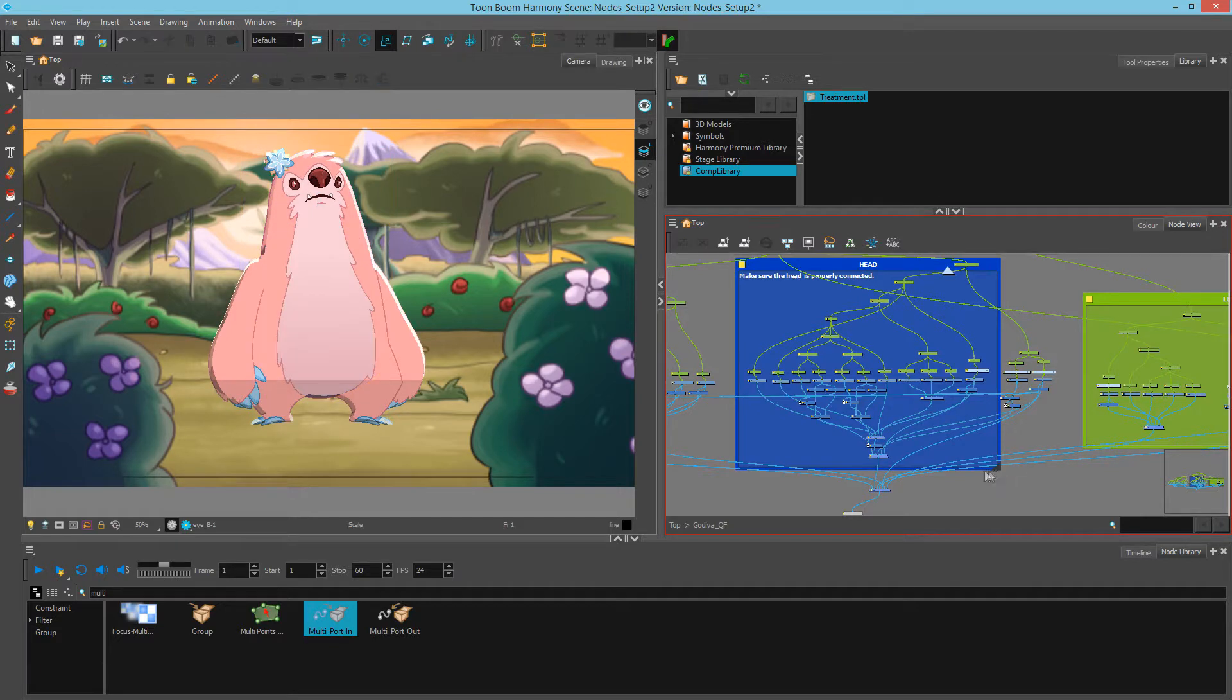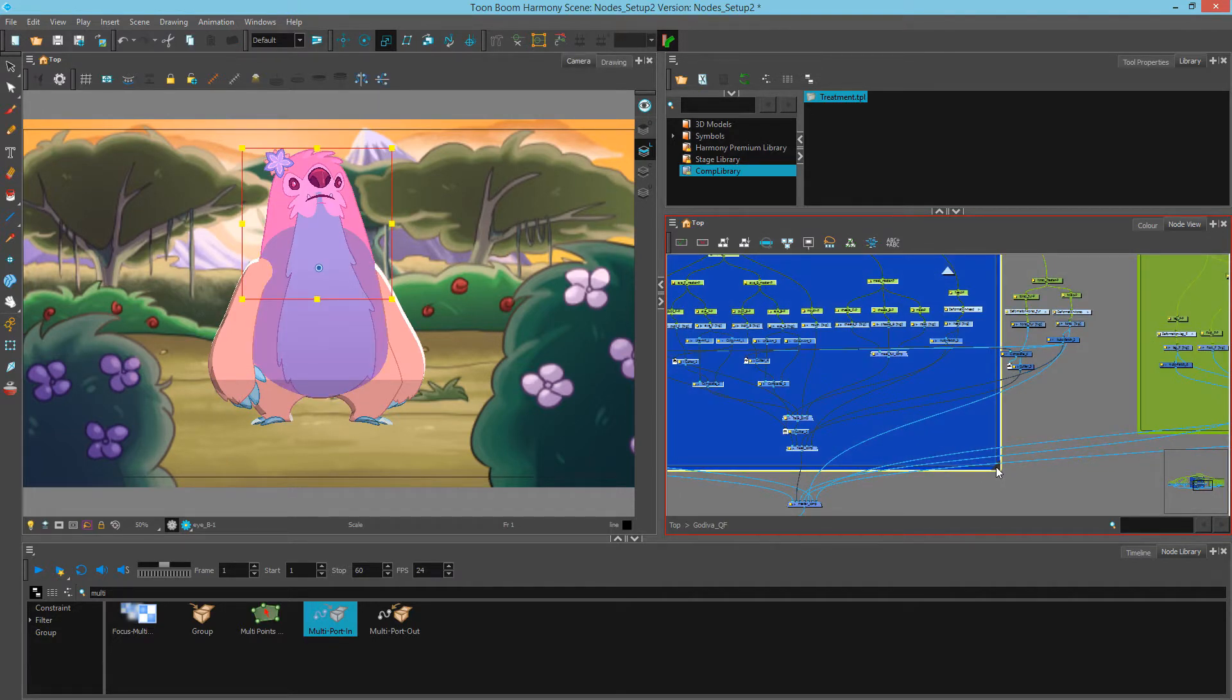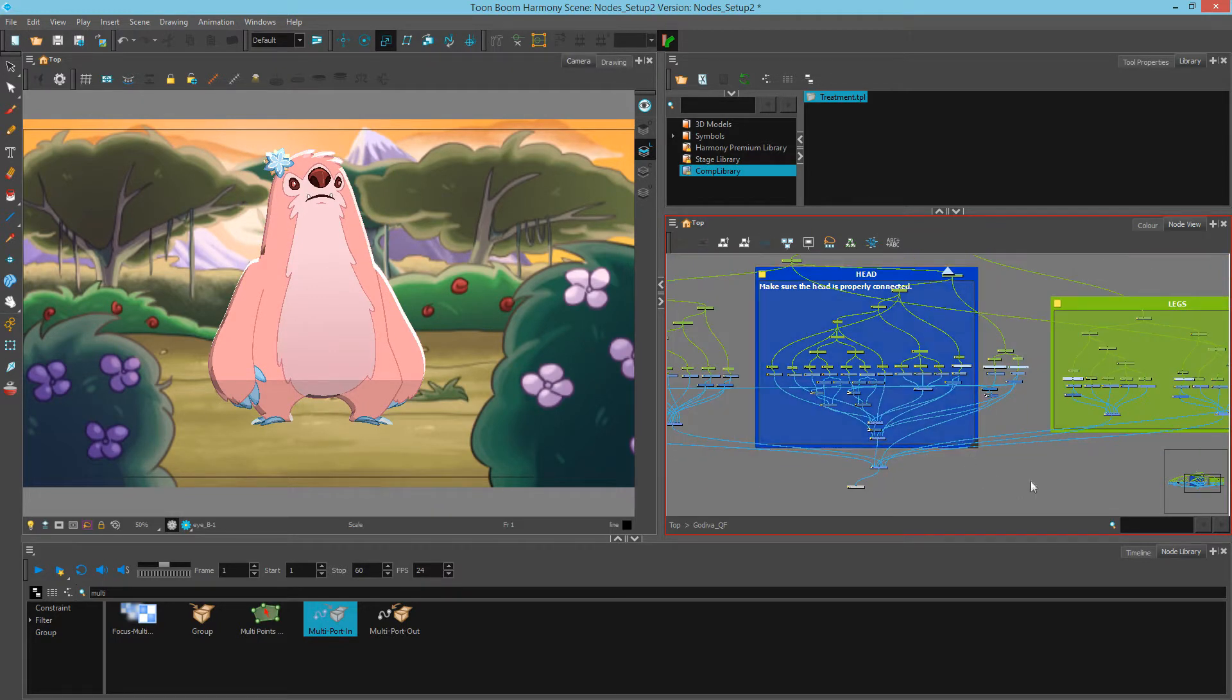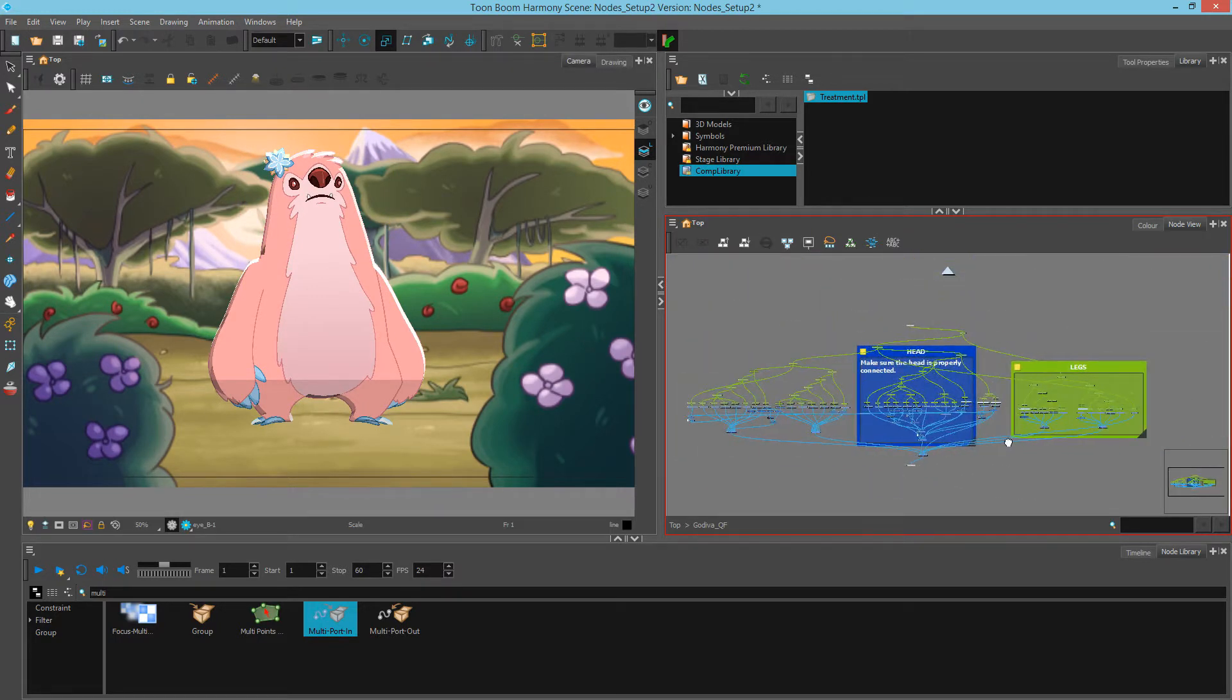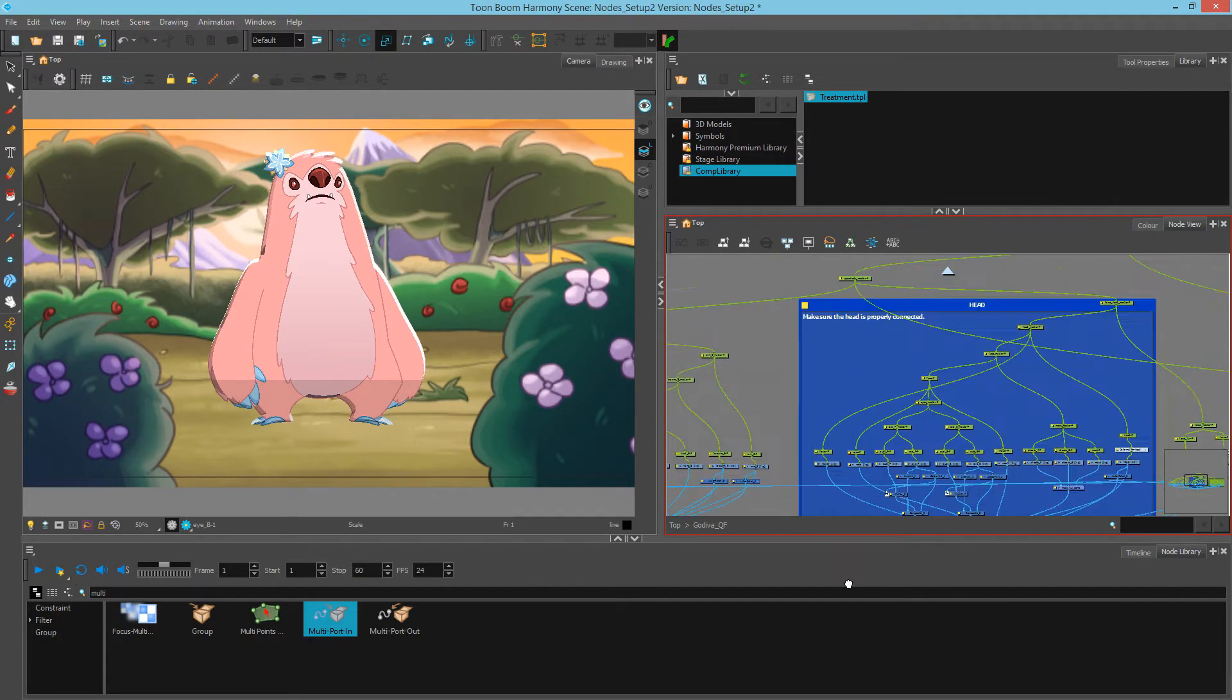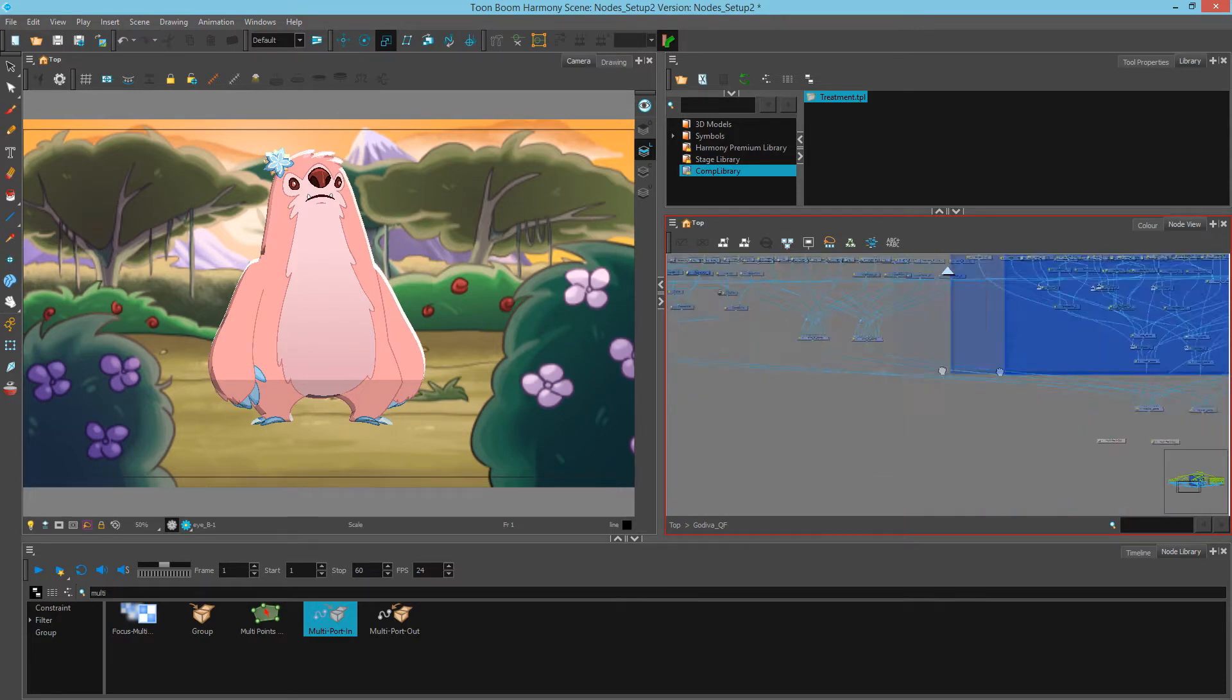And I can resize this however I want by clicking that bottom right corner. And now we have separate sections where we can see where things are. It comes in quite handy if I wanted to separate things from one another.